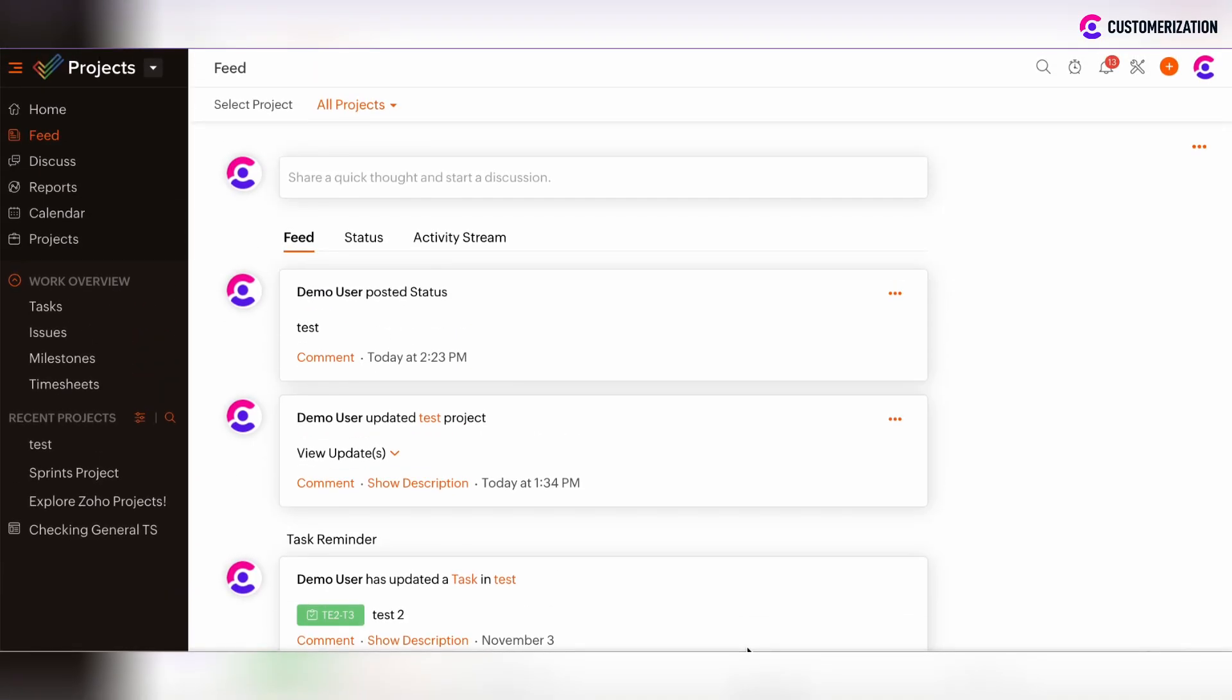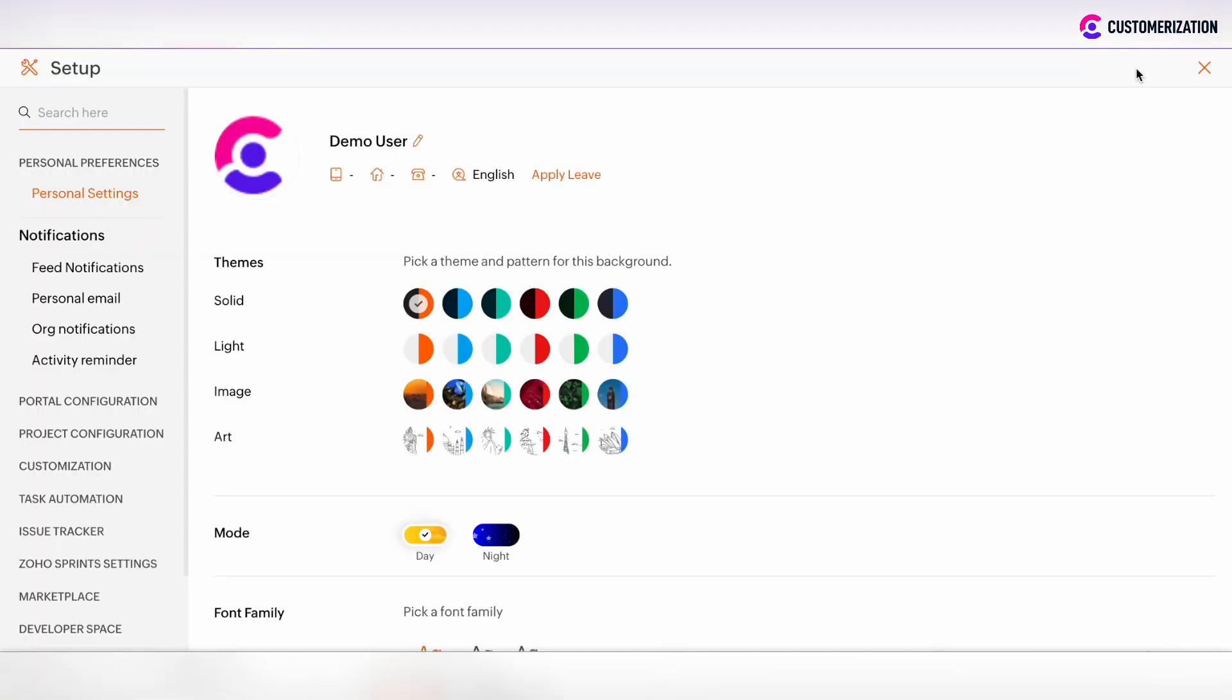If you want to customize the notifications which you receive, you can click on the Setup button in the top right corner. After that, you will be redirected to the Setup page and there is the notification chapter.